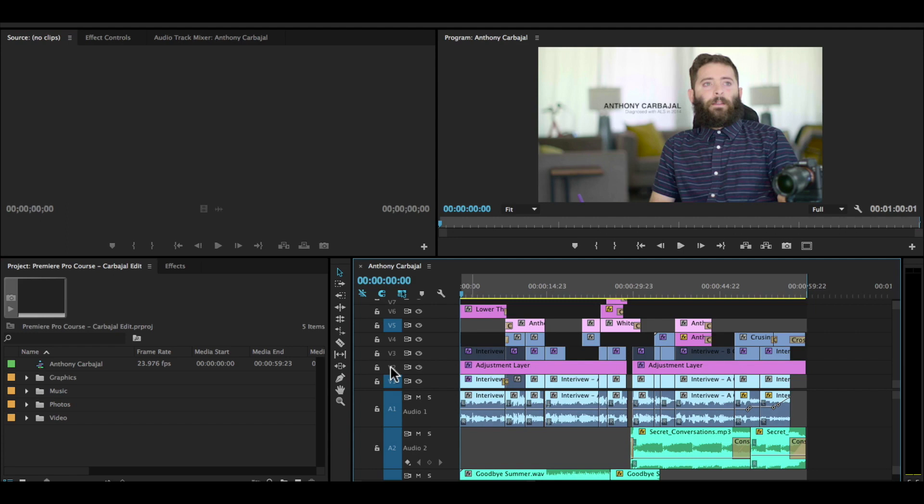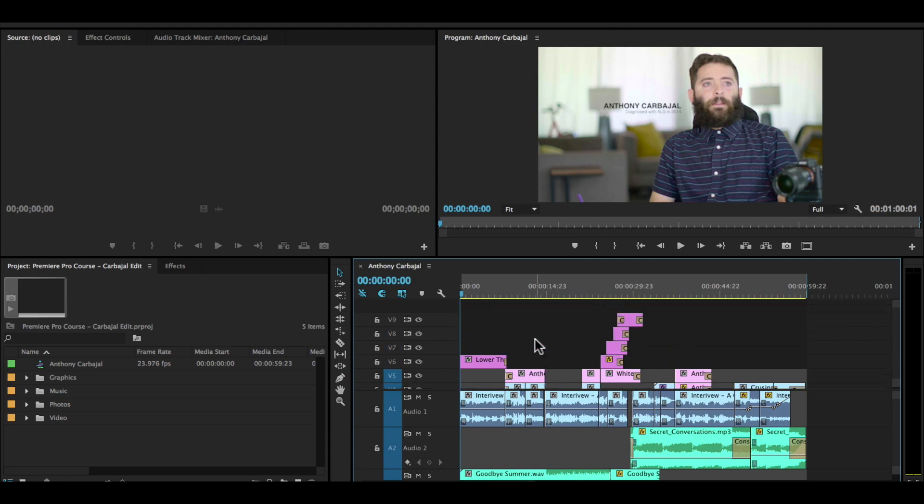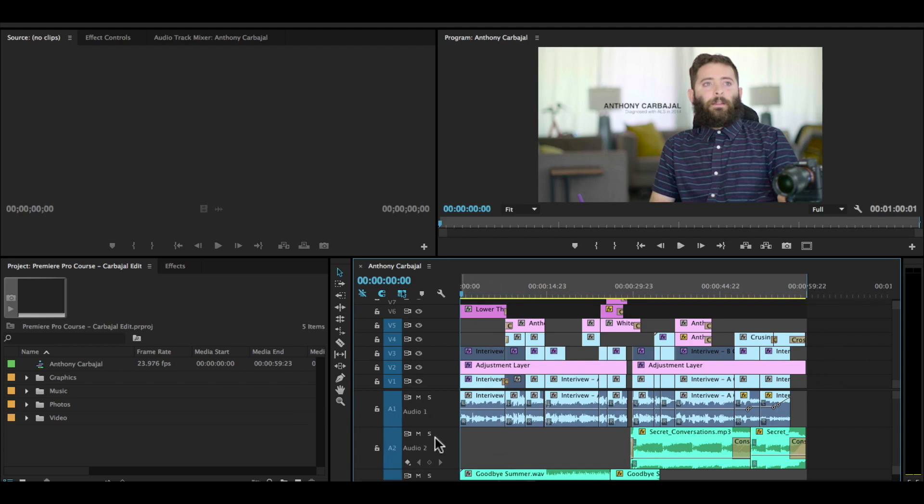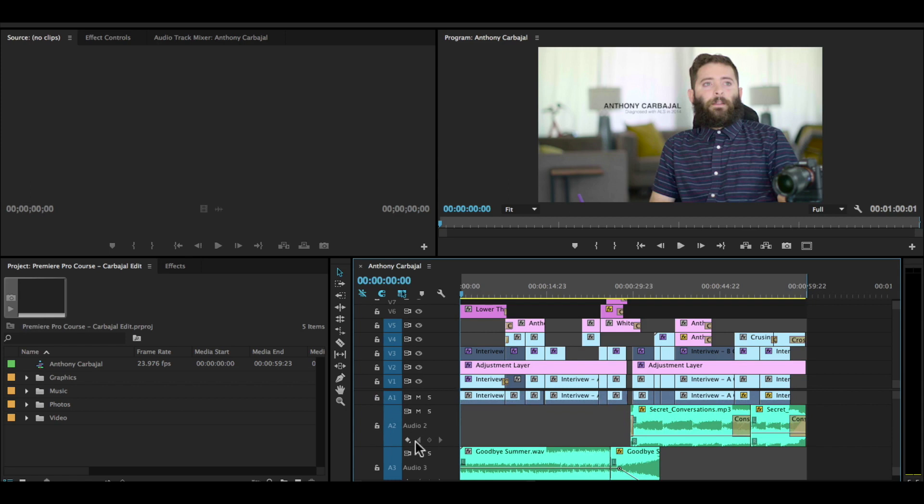Below, on the bottom half, A1, A2, these are audio tracks. You can adjust the size of the track, and really any panel, by hovering over the line on the edge of the panel or the track and clicking and dragging.